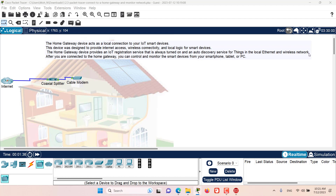So when your devices are on the local network, they can automatically discover the home gateway. And after you are connected to the home gateway, you can control and monitor the smart devices from your smartphone, tablet, or PC. I want you to be rest assured because we will go through each one of these steps one by one in a practical manner, and you will be able to fully understand the home gateway device.